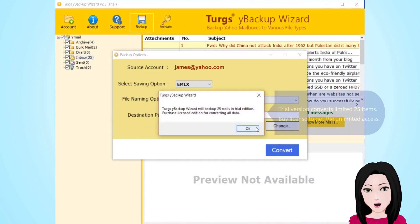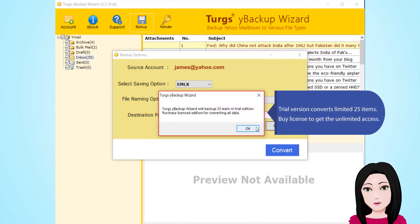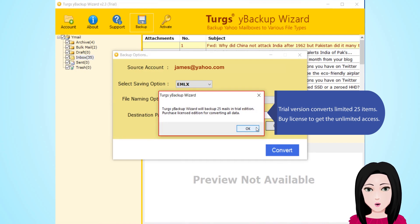The trial version converts a limited 25 items. Buy a license to get unlimited access.